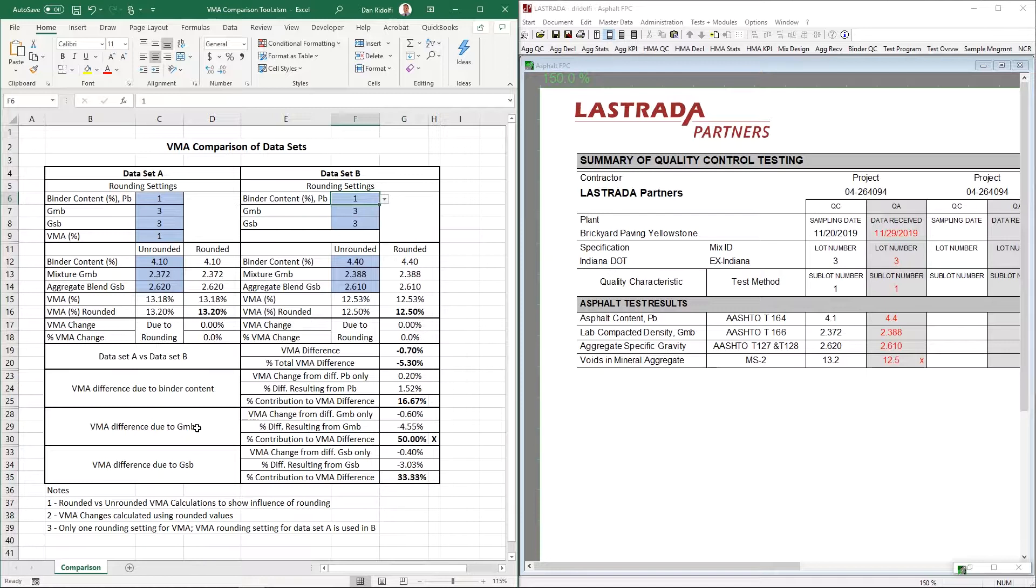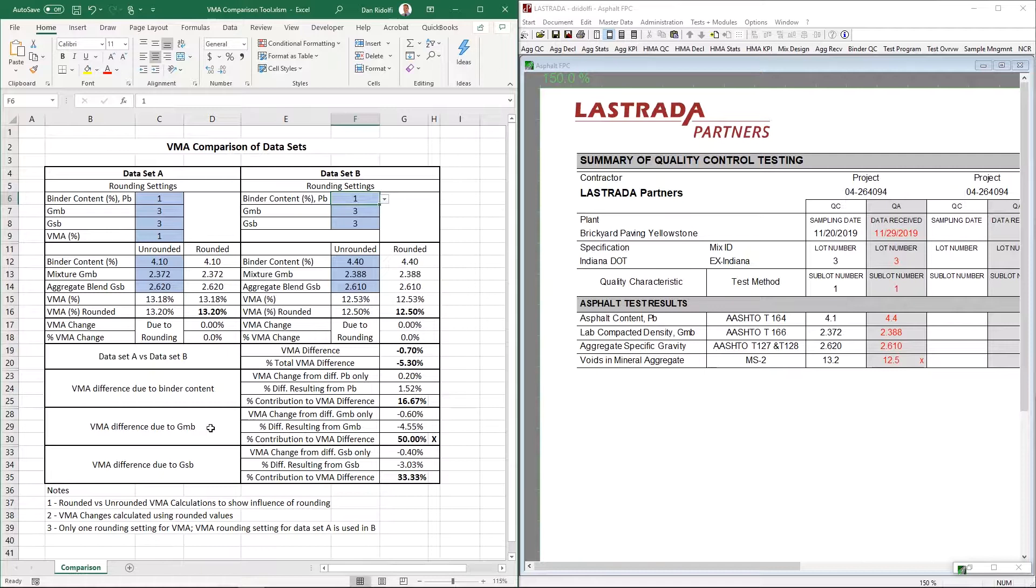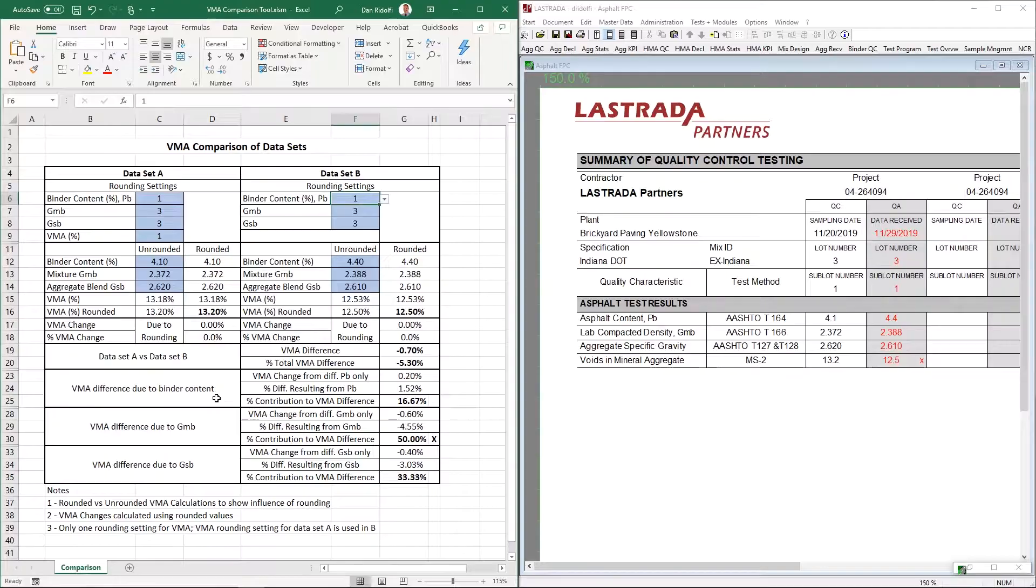We should start looking at the GMBs. Look at the processes for processing the sample, for taking the weights in air and water and SSD, and in turn, try to identify areas where we can be more similar in our processes and in our processing to bring these numbers closer together. Once we have the GMB set, then we might look at GSB next and binder content last.